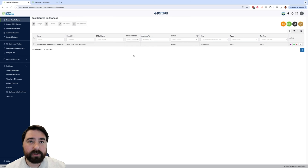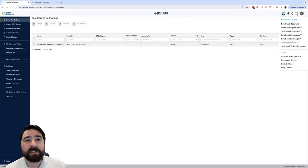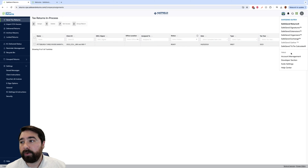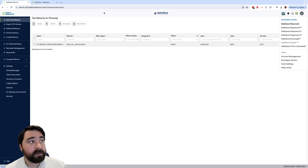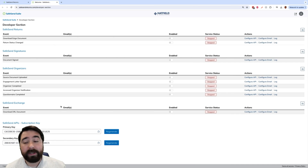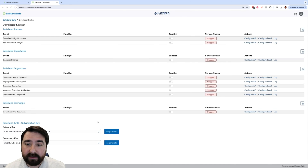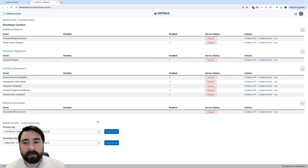Now to find that key that was mentioned, we are going to open up the SafeSend developer section. We will go to the right hand side and select developer section, and once that is opened scroll down to the bottom and you will see the SafeSend API or subscription key. Go ahead and copy that primary key and paste it into the window that is asking for it in Lucert.